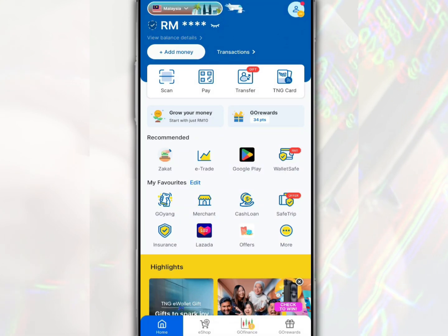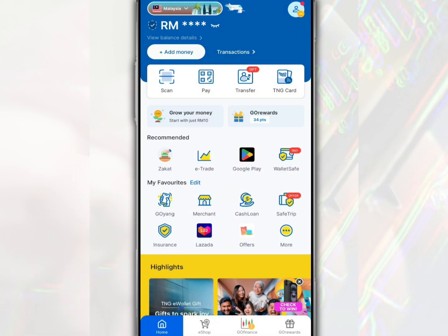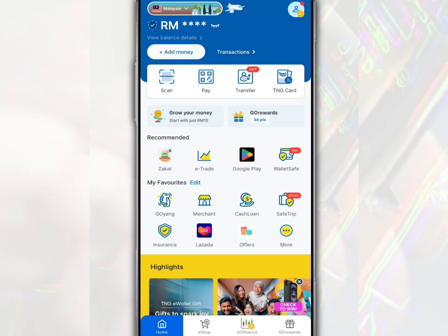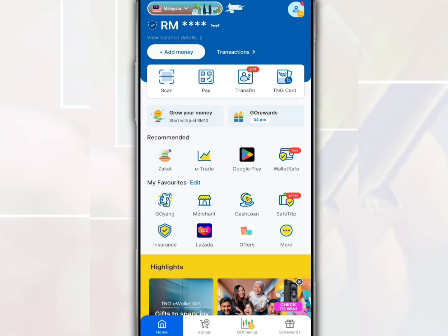Did you know that Touch&Go eWallet limits your daily payment or money transfer transactions as a security measure to reduce the risk of errors or fraud? However, as a Touch&Go eWallet user, you can change or set the payment or transfer transaction limit to your liking. So in this video, we will show you how to change the money transfer transaction limit on your Touch&Go eWallet account.